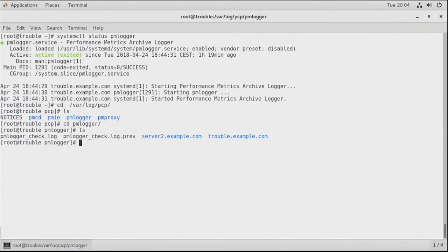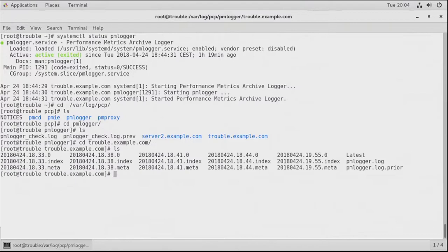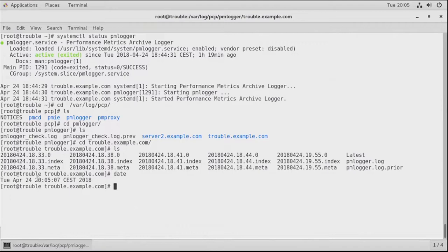The information is categorized by server name — here we have trouble.example.com — in which we can see the different moments that log files were written. The format is date and time, for example 20180424 with timestamps like 1838, 1833, 1841, etc. Currently it is 20:05, and we can see 19:55, so something has been logged recently. Different files are written, and the total size of these files is quite manageable — 1.8 megabytes.